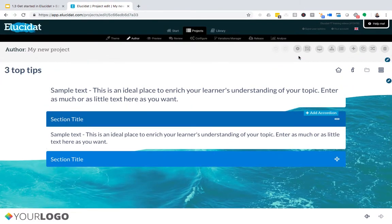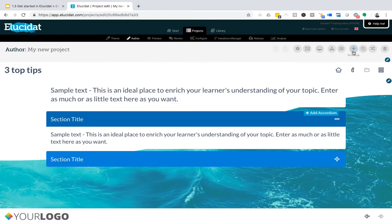A couple of other buttons up here that you might want to use when you're editing your project. If you need to add a new page, you can use this plus icon here. If you want to duplicate the page you're on, there's an option here.